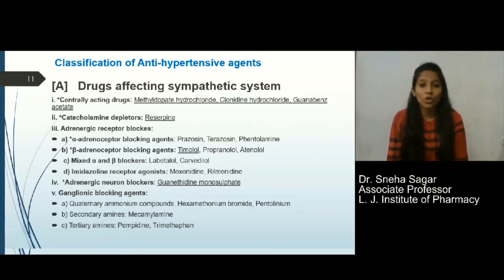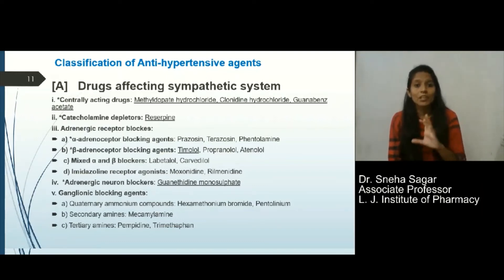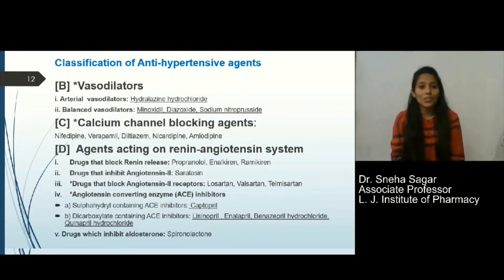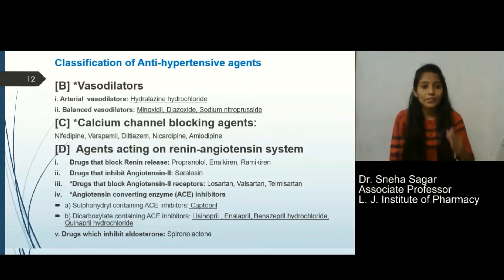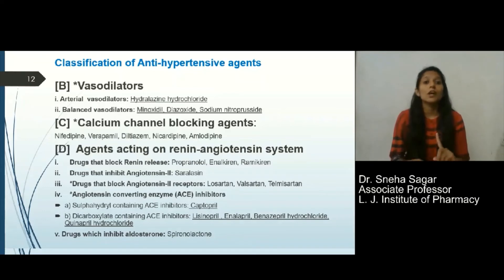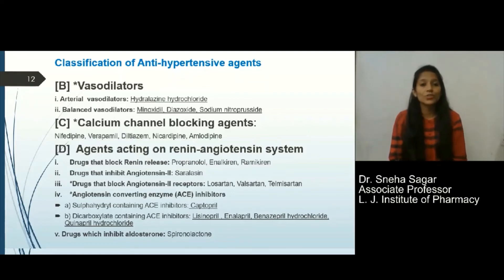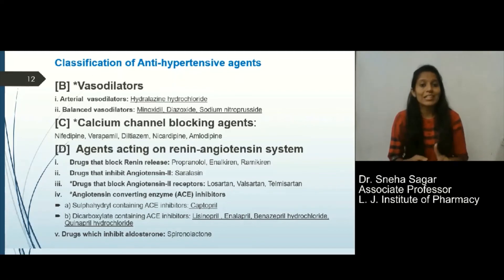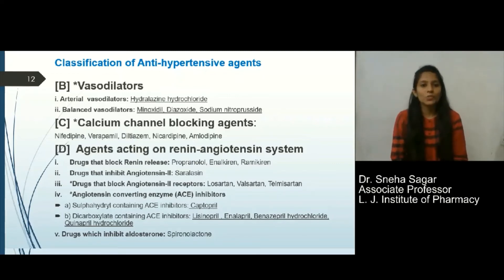The next class is vasodilators, with two sub-classifications: arterial vasodilators and balanced vasodilators. These include hydralazine, minoxidil, diazoxide, and sodium nitroprusside. The next class is calcium channel blockers, which include nifedipine, verapamil, diltiazem, nicardipine, and amlodipine.